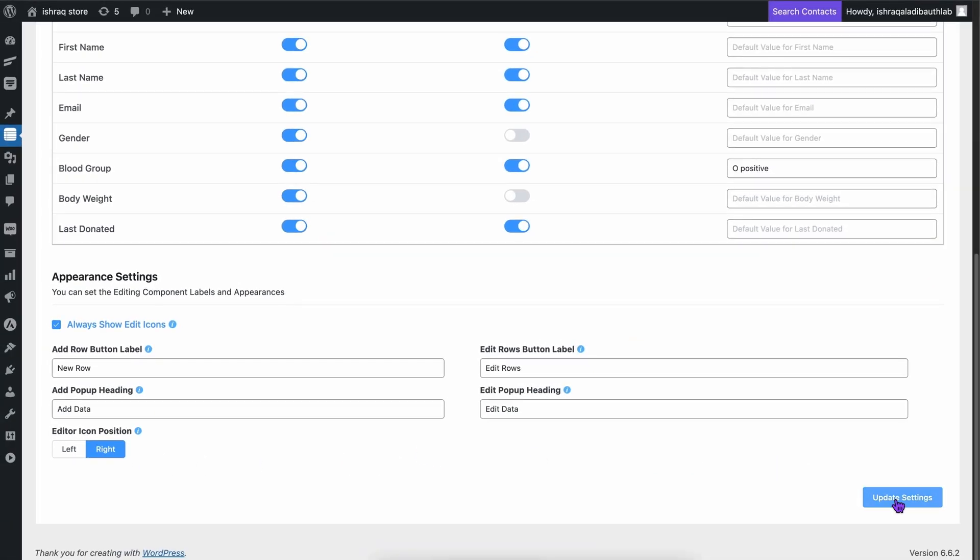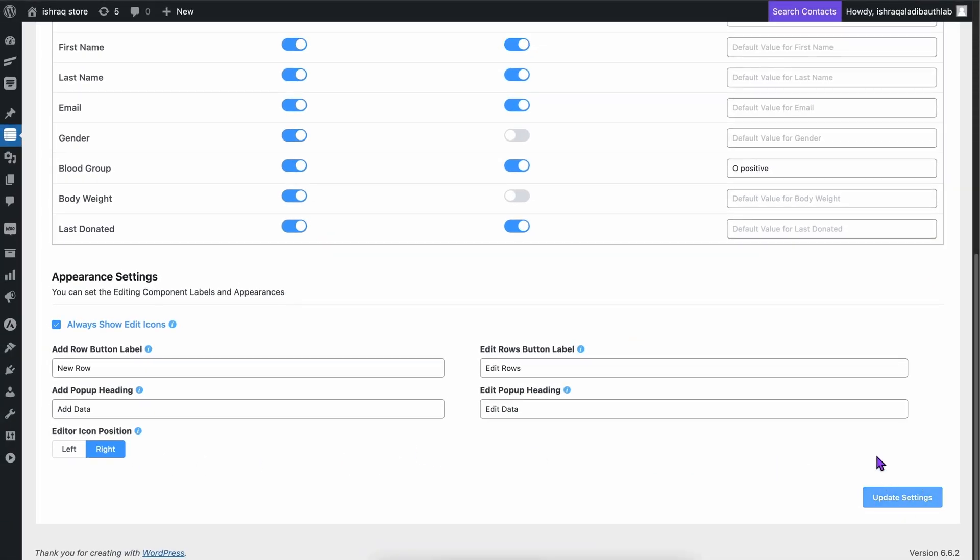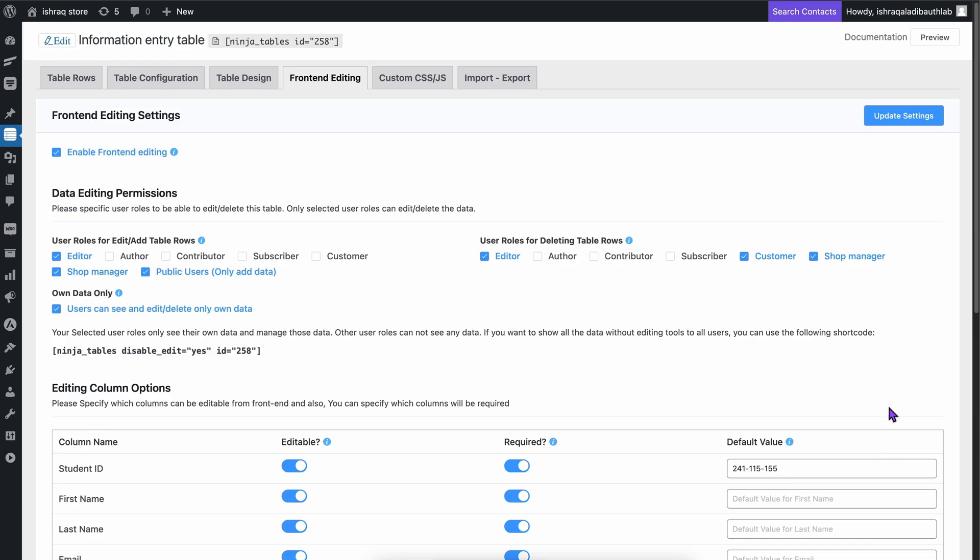After all that, don't forget to update the settings. That's it for the setup. Let's see it in action.